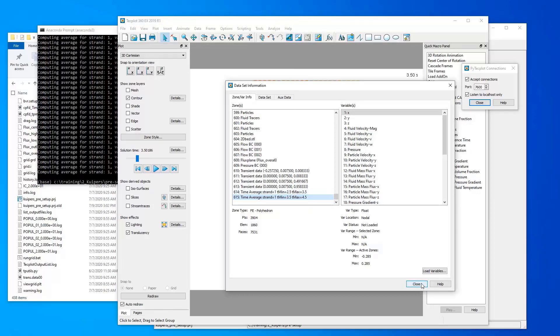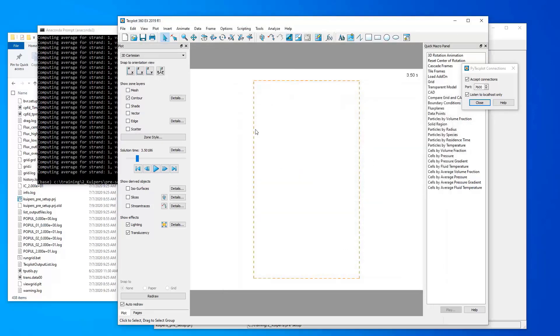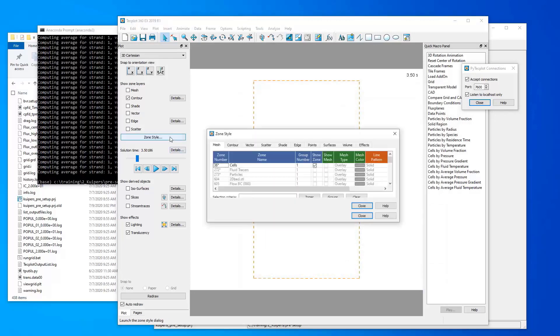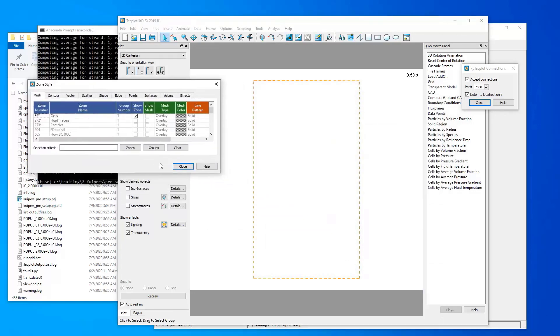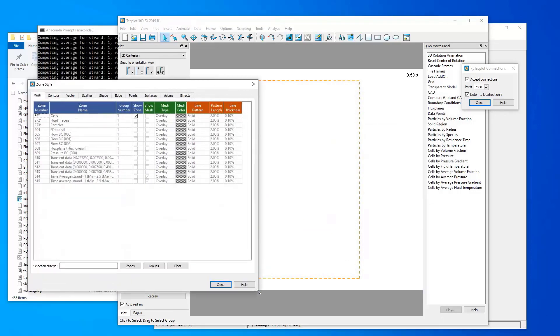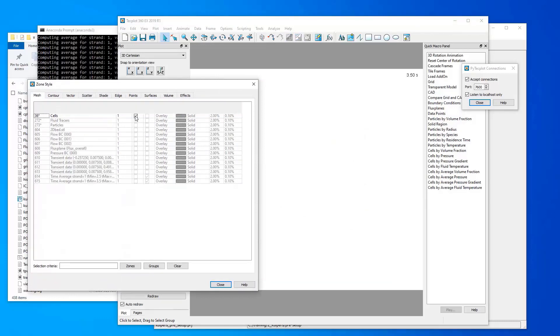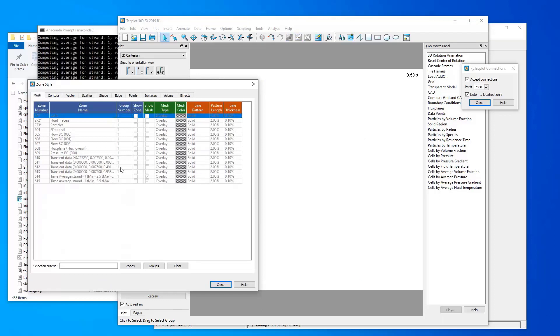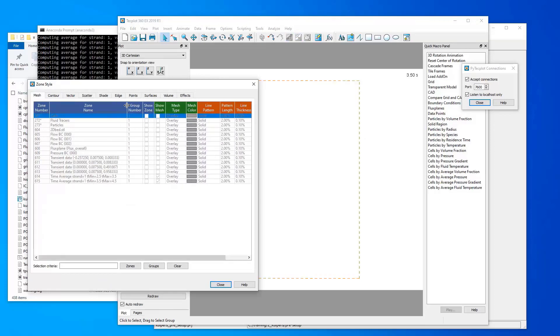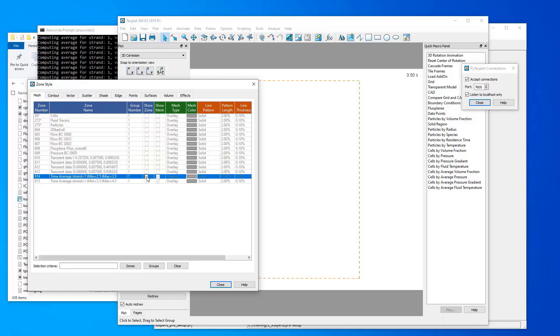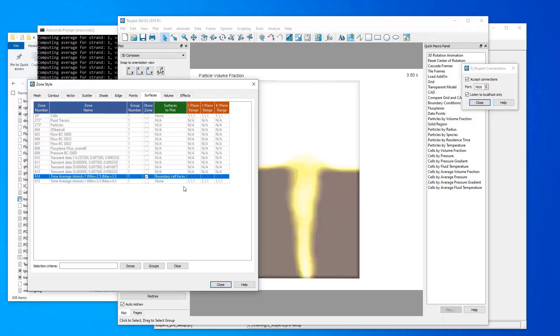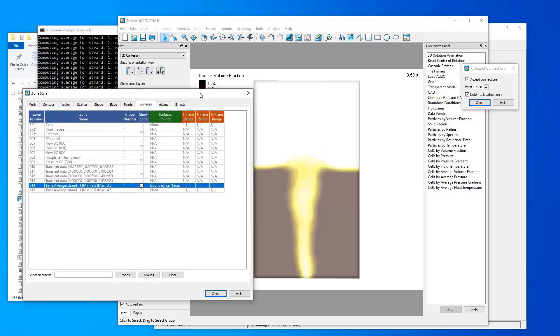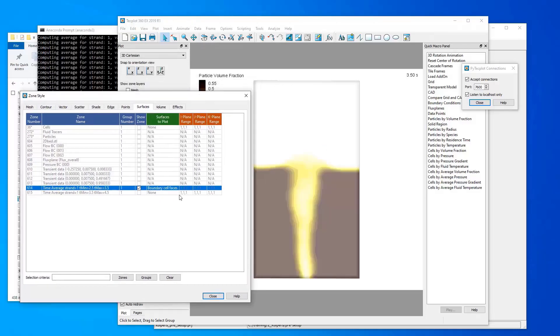So now let's show how to display these within Techplot. So if we open our zone style dialog, here I'm going to turn off the original cells zone because we're not interested in that anymore. And I'm going to turn on, if I expand this zone name column, I'm going to turn on the time average strand equals 1 from 2.5 to 3.5 seconds. So let's enable that and then go to surfaces, right click, and say we want to see the boundary cell faces. So here's our time average from 2.5 to 3.5.